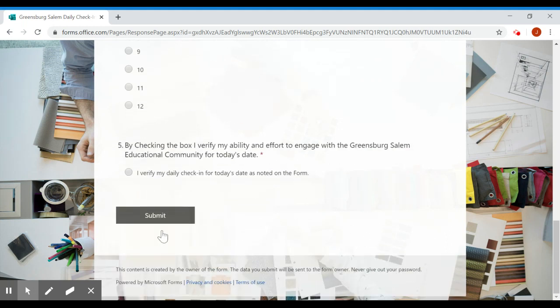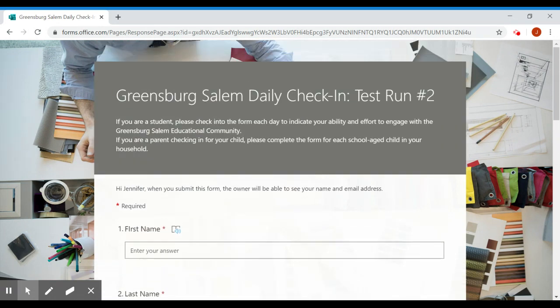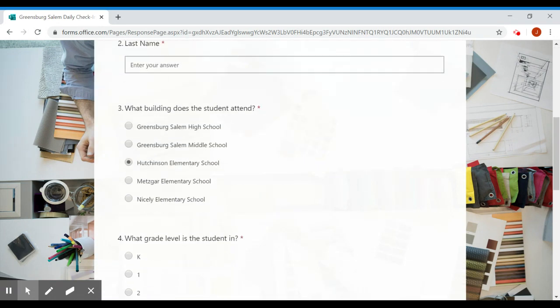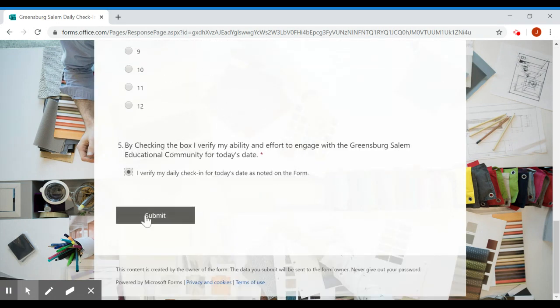Scroll down to question number five and verify that your daily check-in is for today's date as noted on top of the form. If you go right here, just click submit and you've logged on to take your attendance for the day.